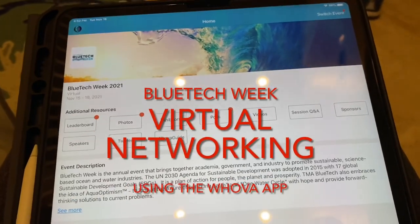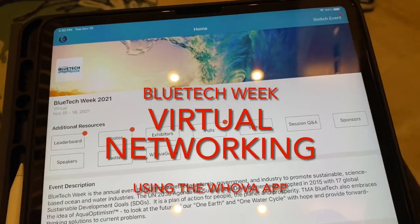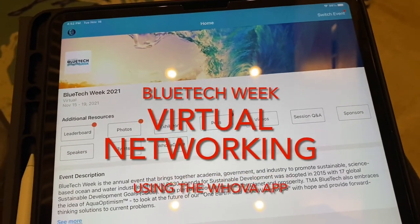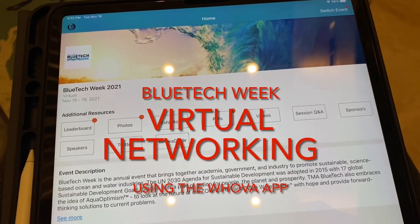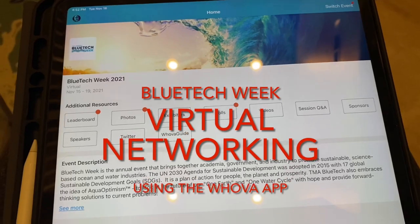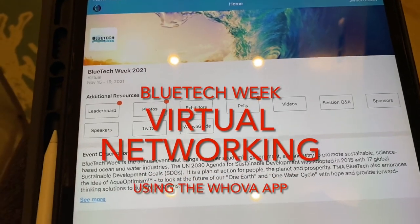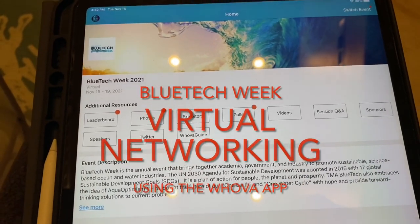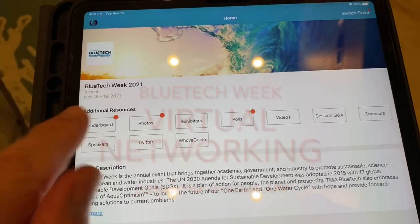Hey everybody, I've had a couple questions about how to do networking in the Whova app in this virtual conference. So I just wanted to make sure everybody knew how to do that. So here we go.